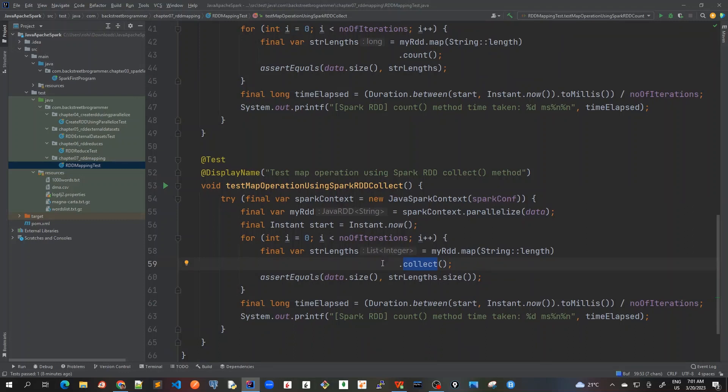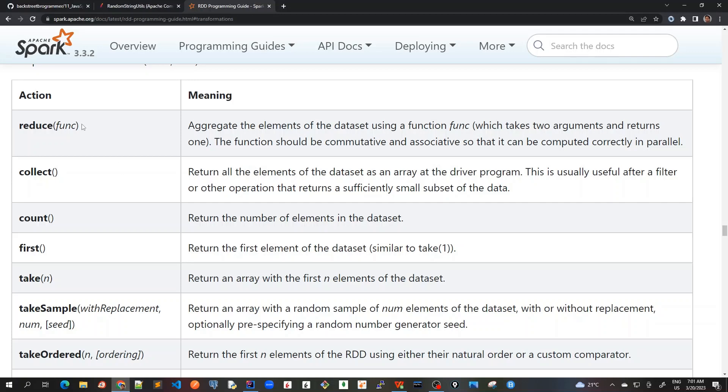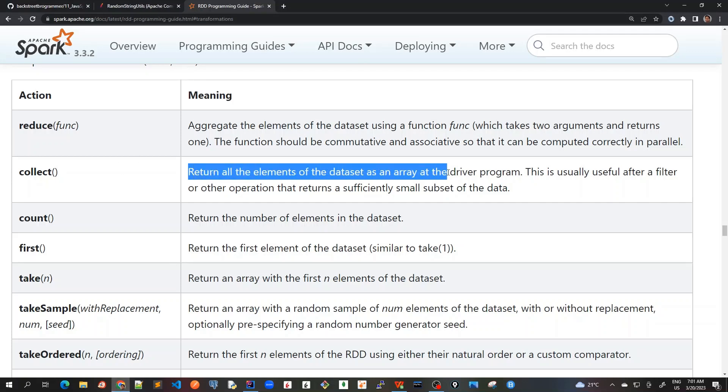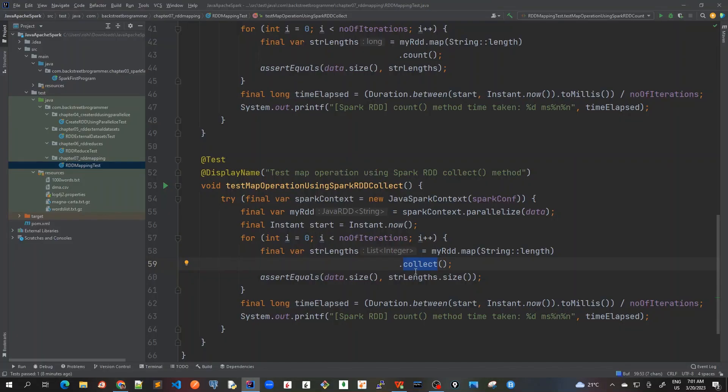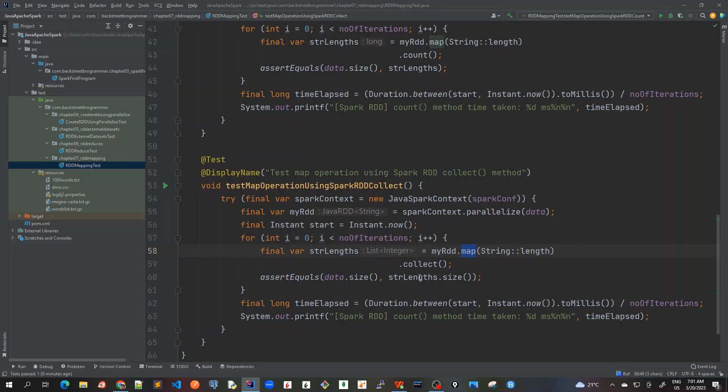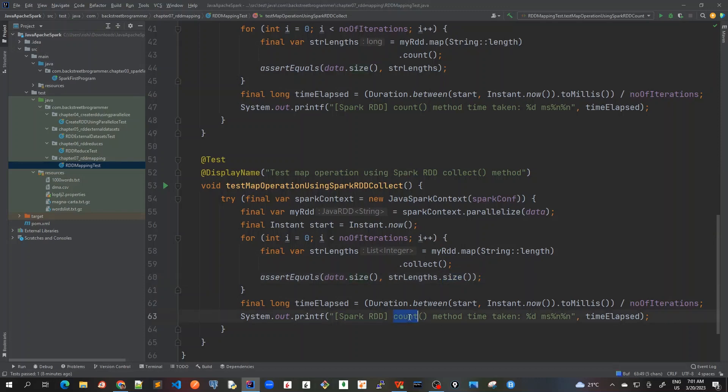As we have discussed in this API, they return all the elements of the dataset as an array at the driver program. Here the array is actually an array list. So collect will have list of integers and then we check that the size should be exactly same because the mapping has been created should be exactly same as the data size. Then we benchmark it with the start and end time. Let me make other changes here, let's call it collect method.